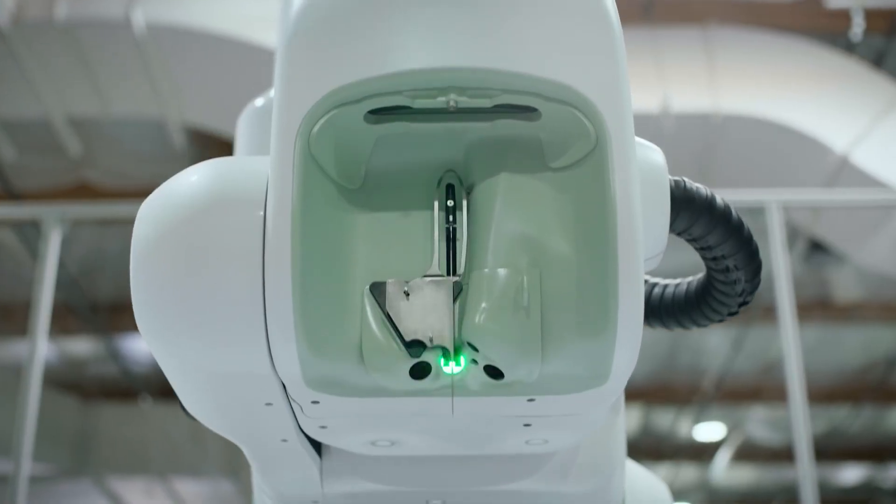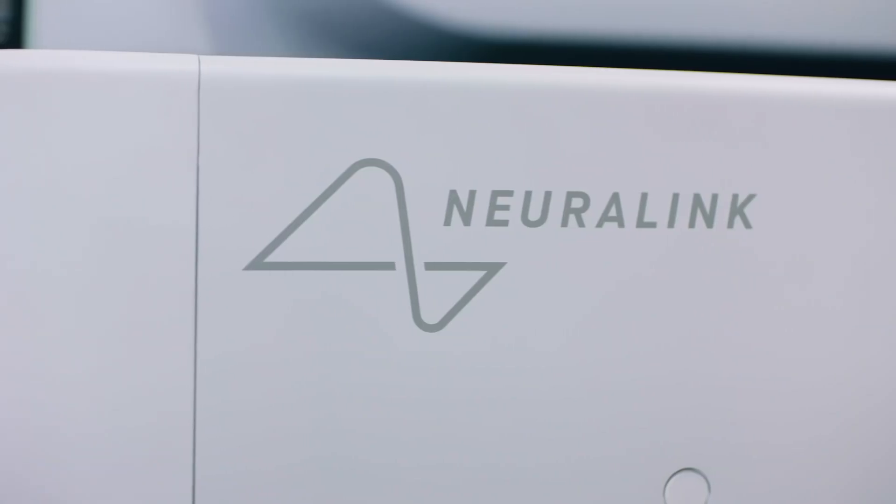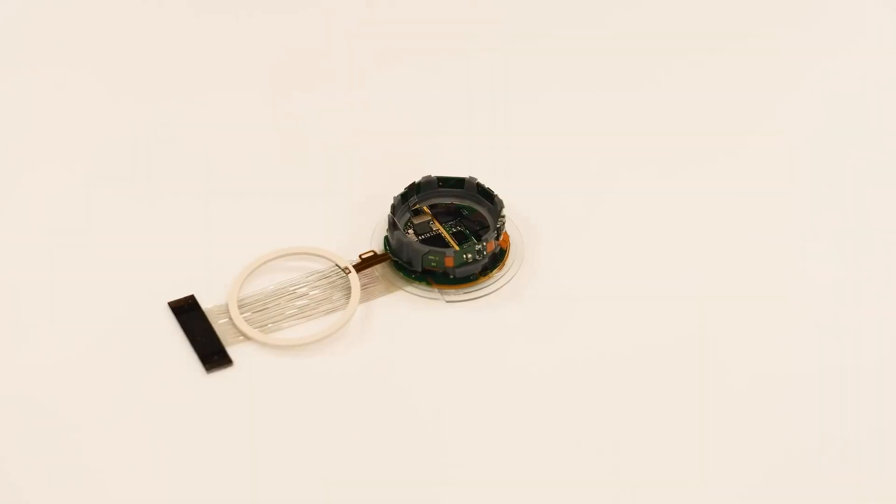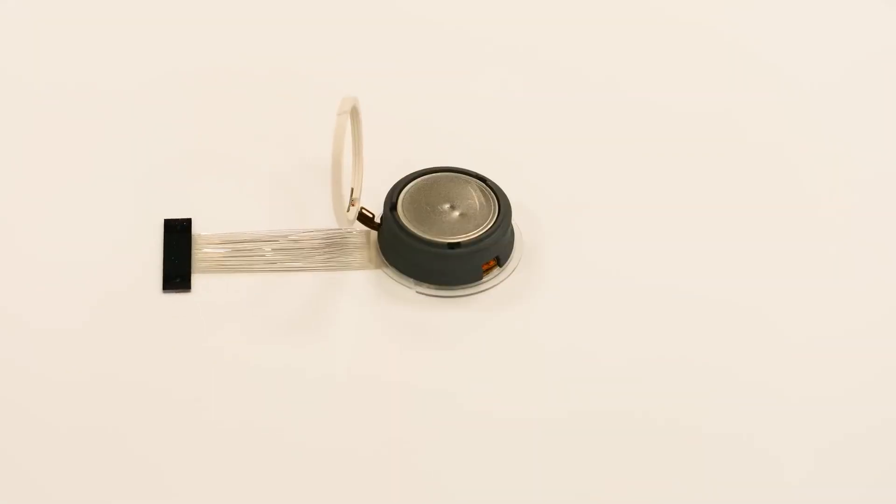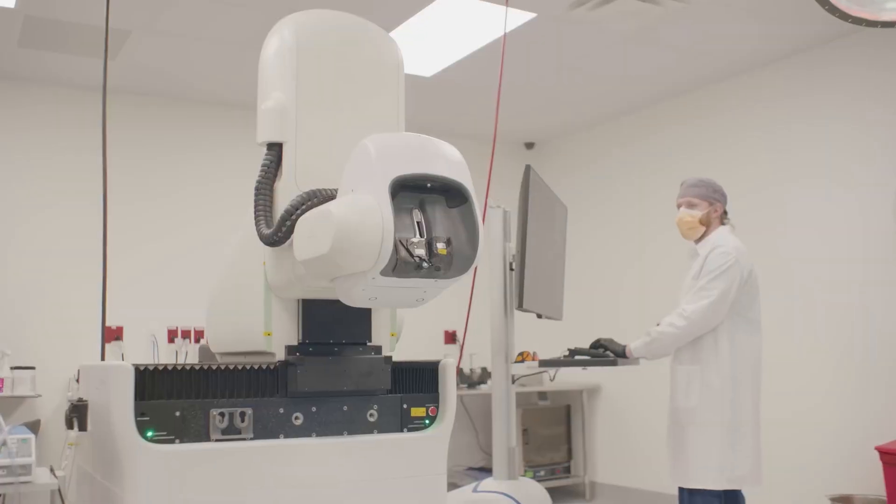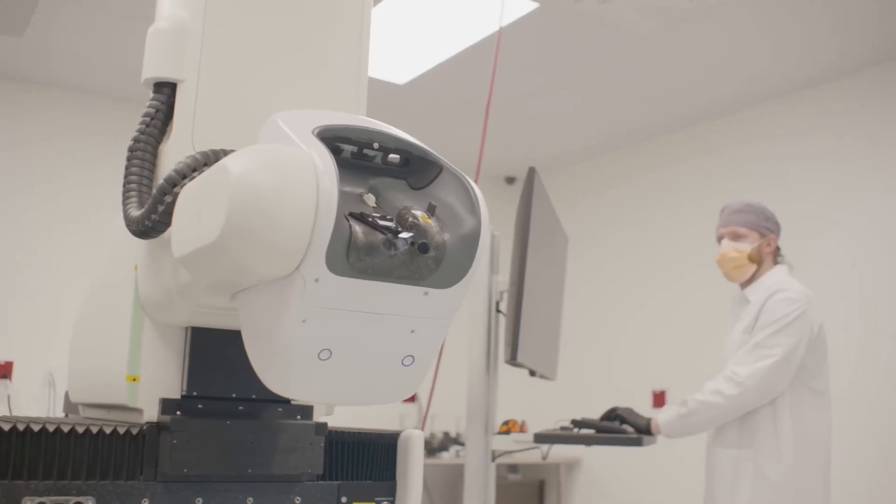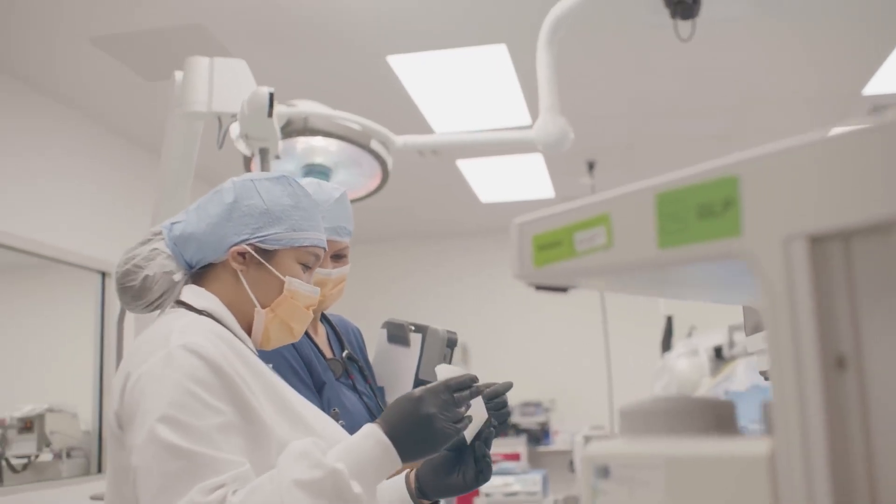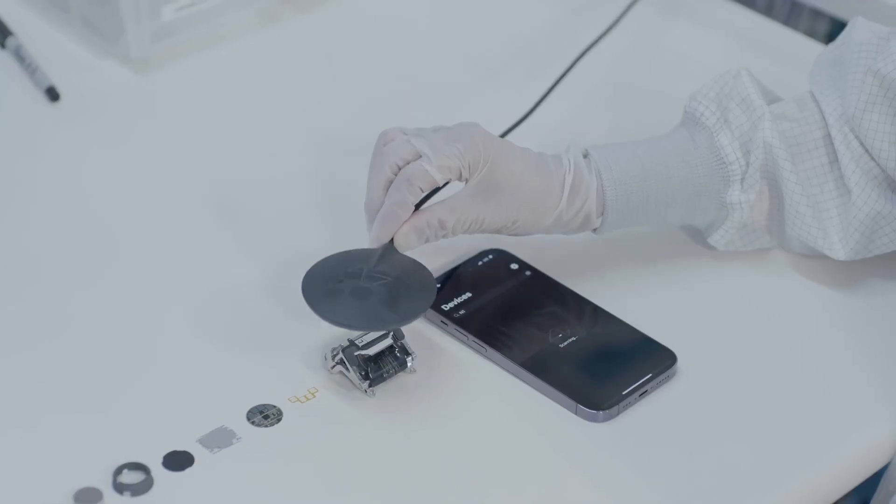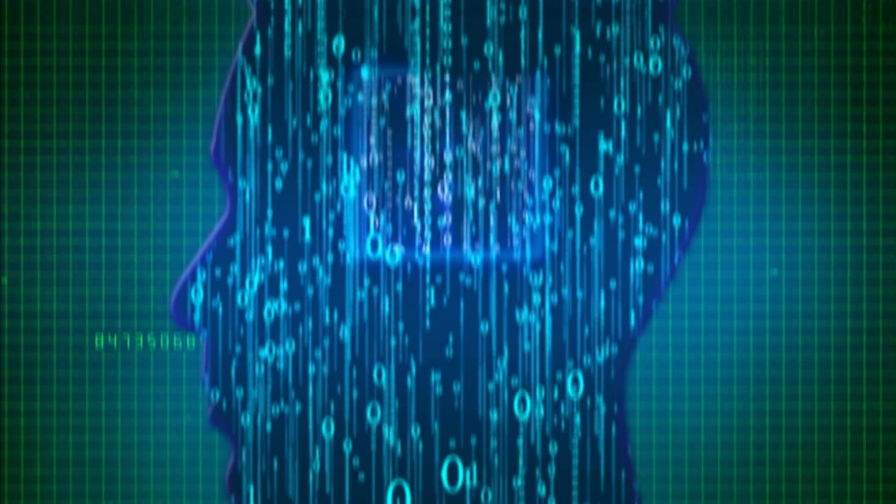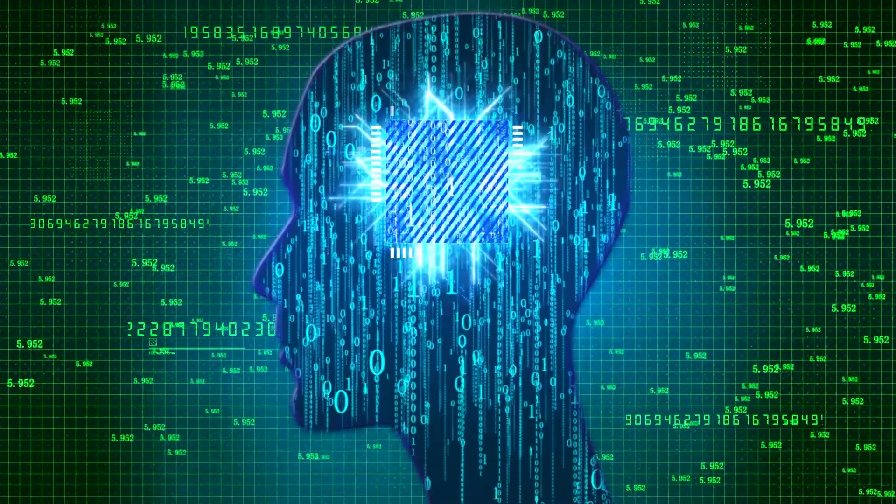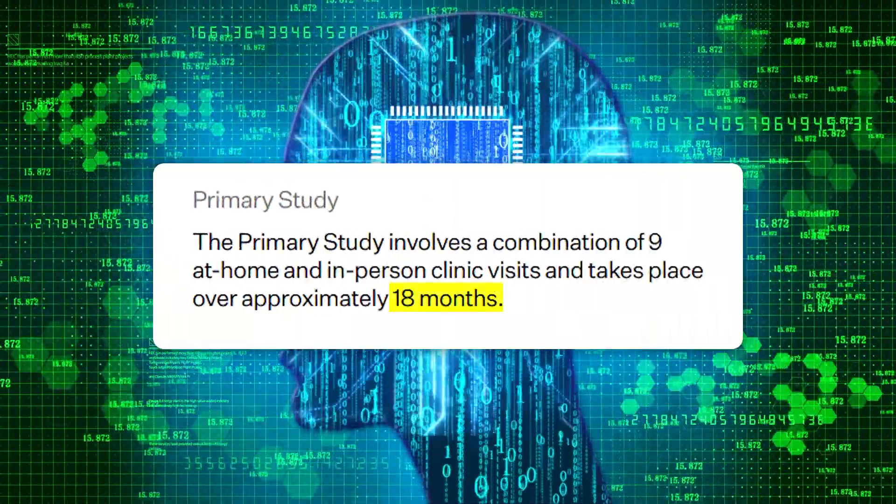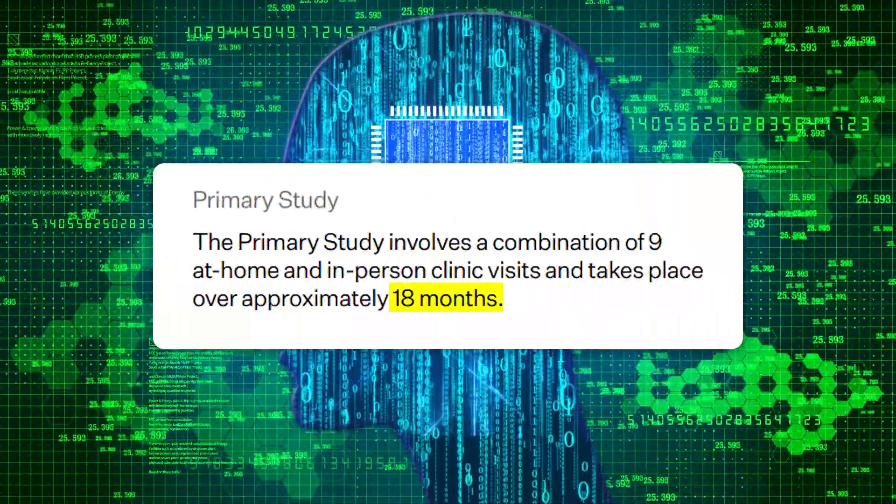This will be a groundbreaking investigational medical device trial of Neuralink's fully implantable wireless brain computer interface, and it's expected that the first human trial will take up to six years for Neuralink to complete and verify their findings. The primary study period will take place over the first 18 months after the device has been implanted.